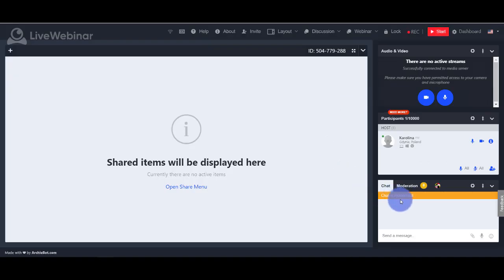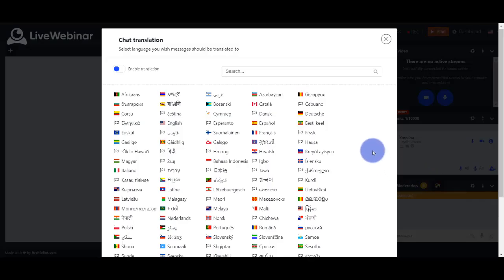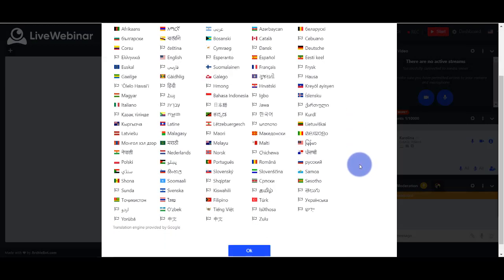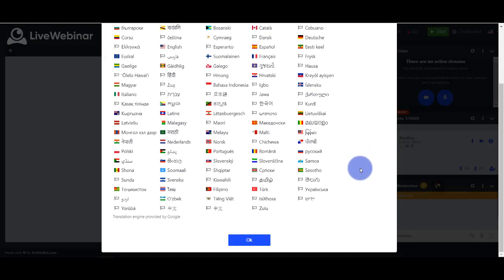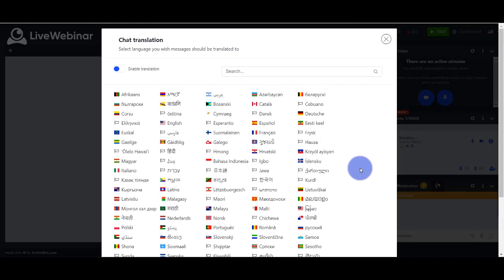You can also translate your messages live by choosing a language from the languages listed here and accepting translation by moving this button.